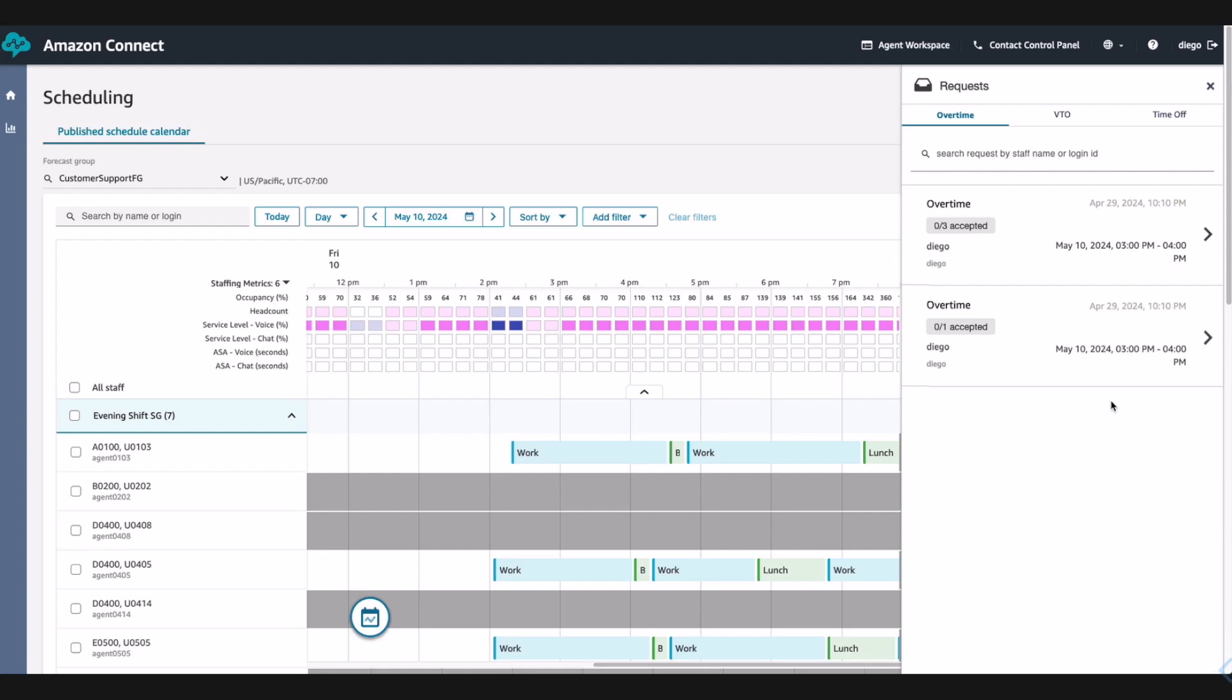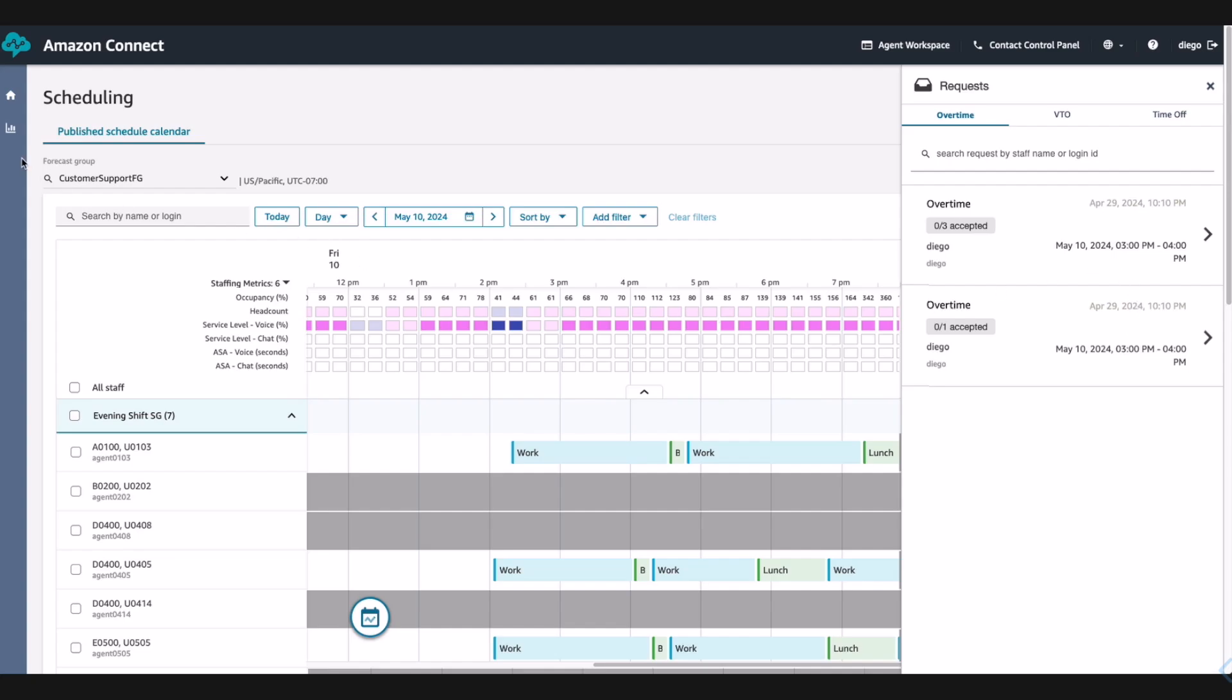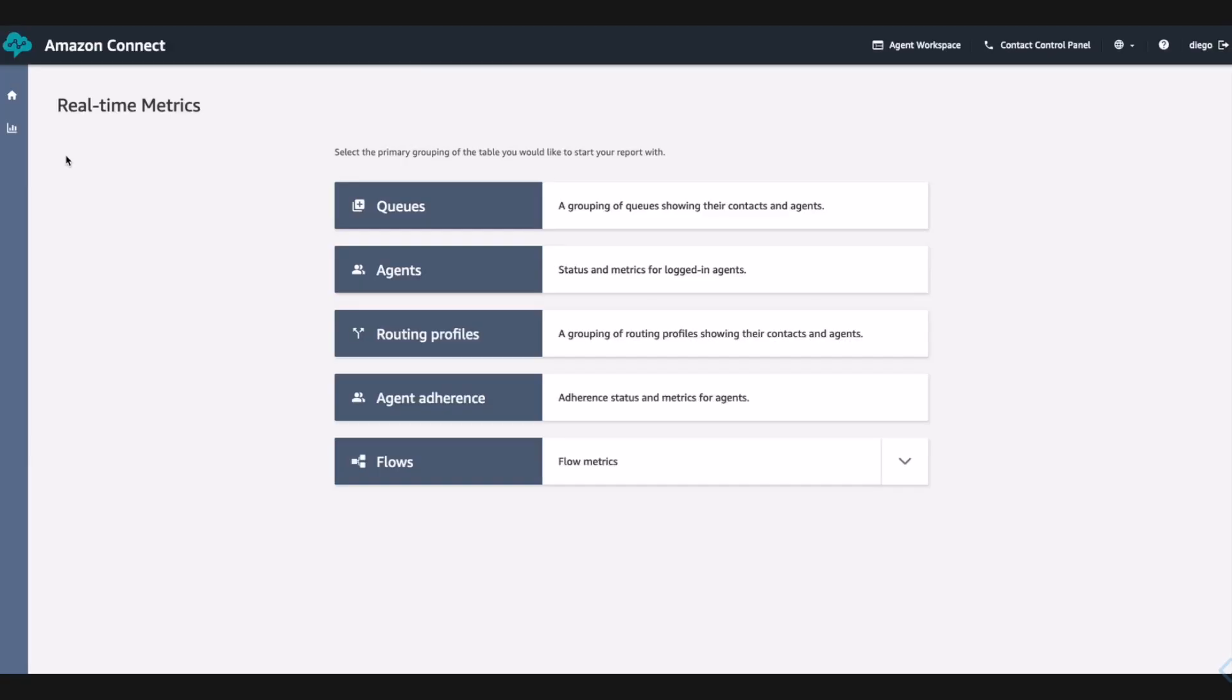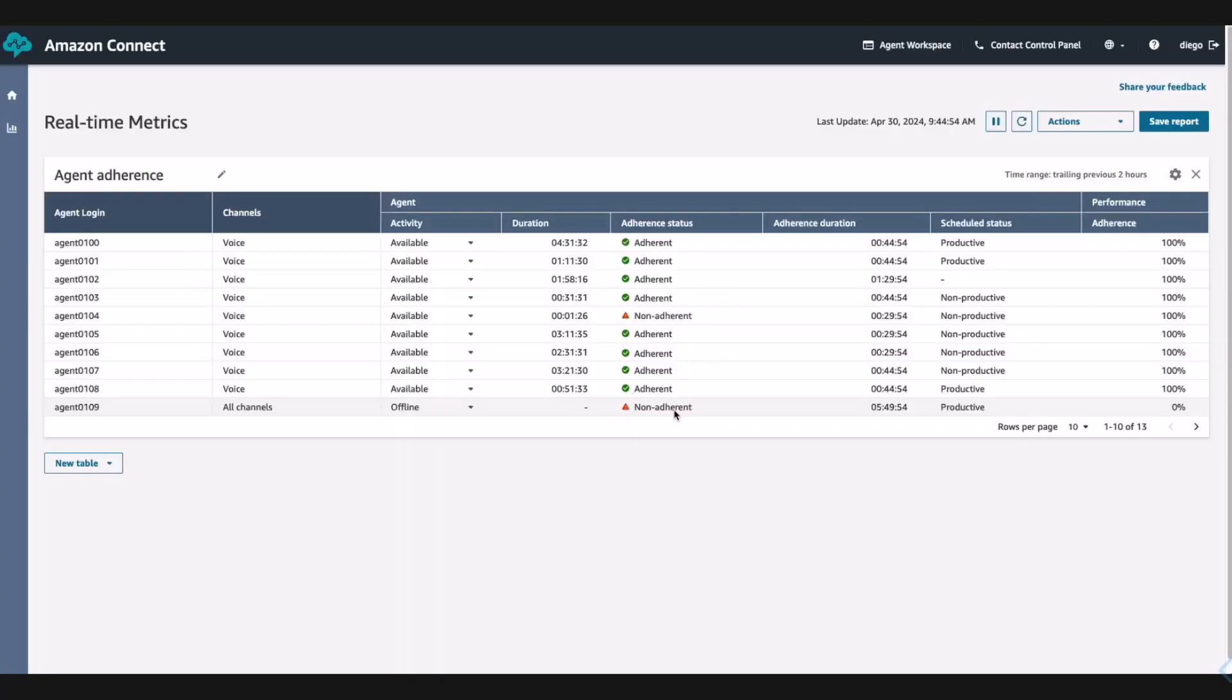Knowing that Any Company needs to staff up for the increased volume next week, Diego looks at how his agents are currently adhering to their schedule. So he goes to the real-time metrics to view his agents' adherence and sees that there are some agents who are not adherent. Going into next week, Diego feels comfortable based on the information given to him that they will be staffed appropriately to provide a great customer experience for their new product launch.